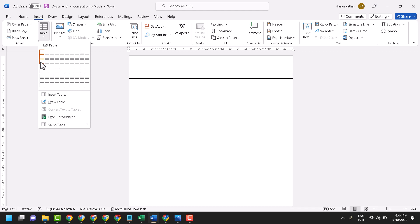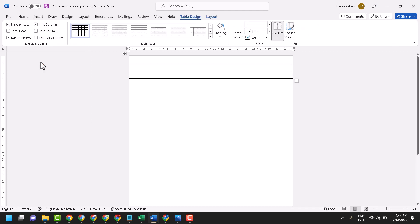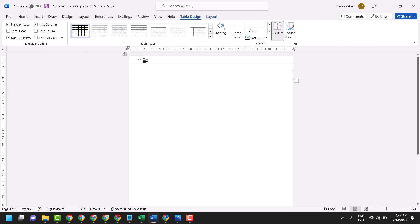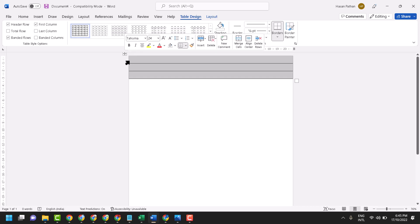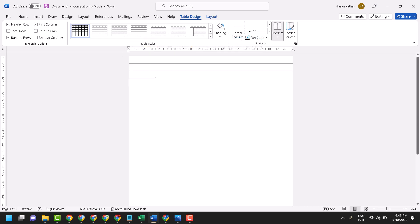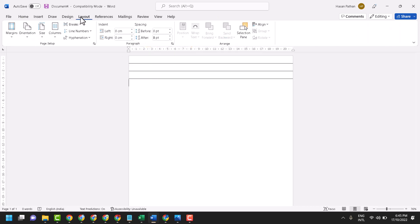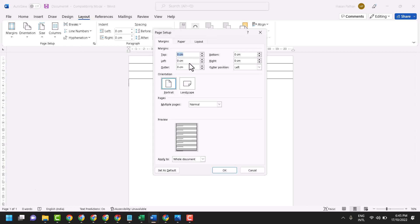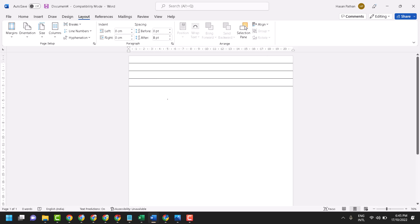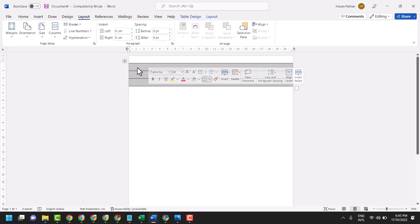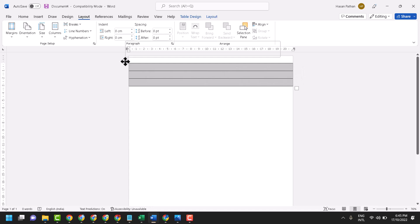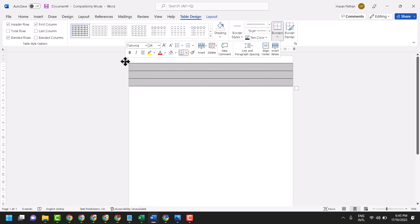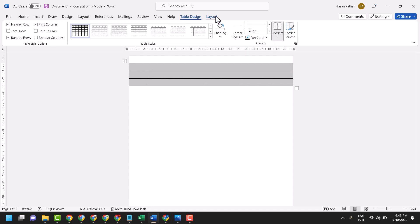One thing you have to do: click on layout again, go to margins, custom margins, and in top make 1 cm, then click okay. Now select it, and you will see table design.